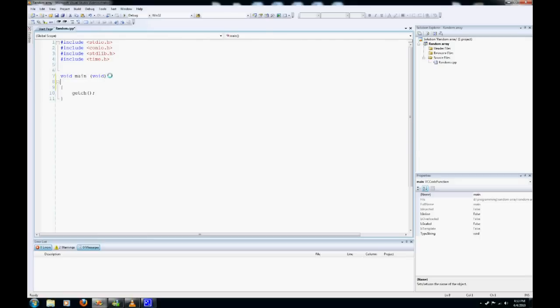We're going to start off by including some variables: int card 13, int i, j, and temp.